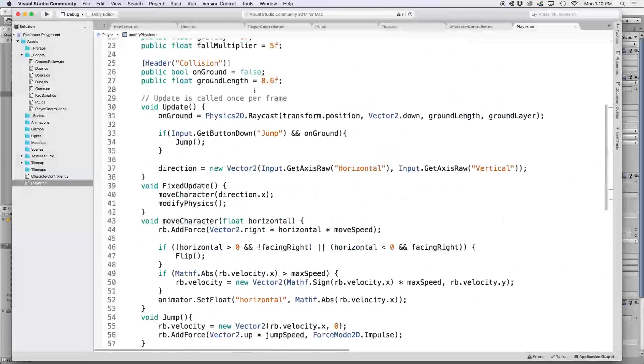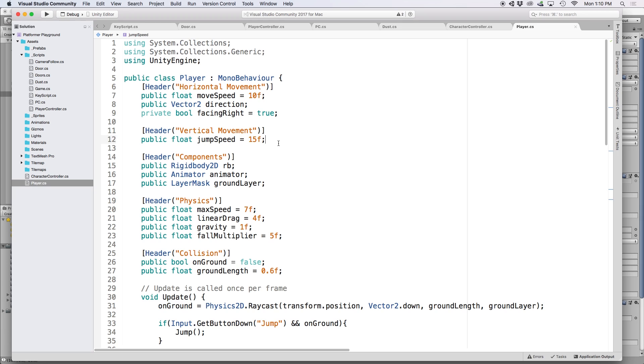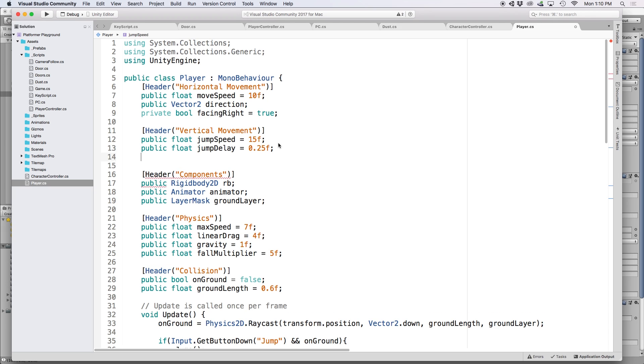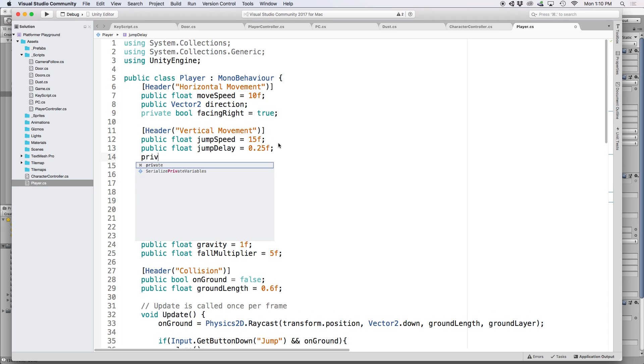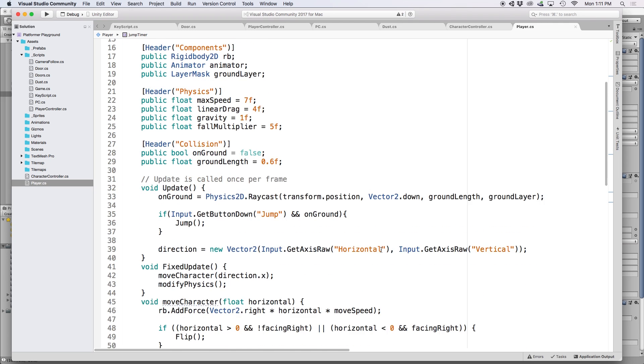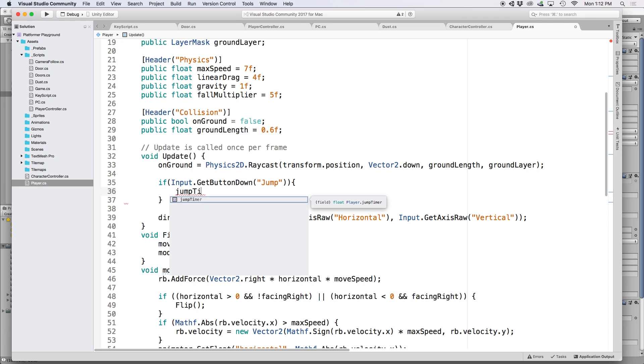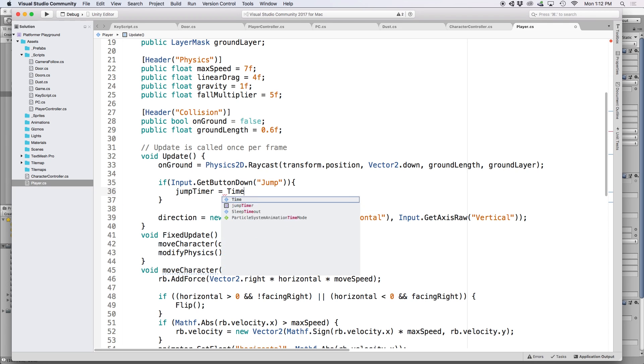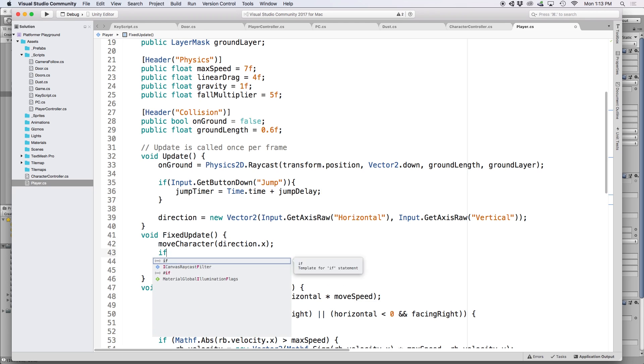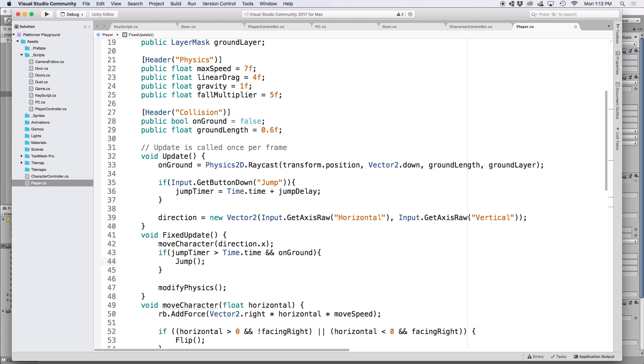If we go back in our script, this is actually very easy to implement. First, let's create a public float called jump delay and set it to 0.25. This will represent how long we want our delay period to be. Then let's create a private float called jump timer where we will keep track of how long since we last pressed the jump button. Then down in our update function, let's modify our if statement here. Let's go ahead and get rid of on ground and our jump function. Instead, let's put jump timer equals time dot time plus jump delay. Then down in our fixed update function, let's write a new if statement. If jump timer is greater than time dot time and is on ground, then let's declare our jump function.